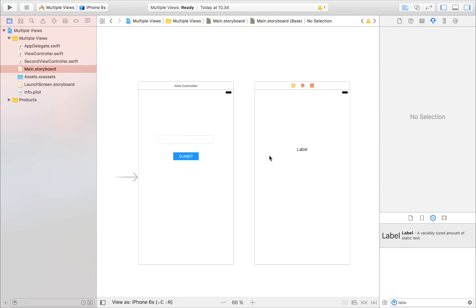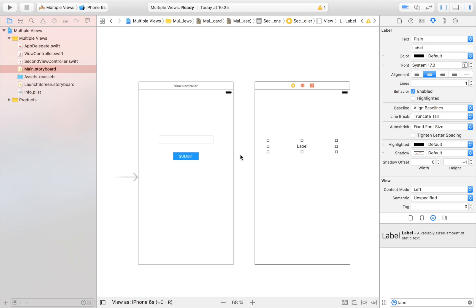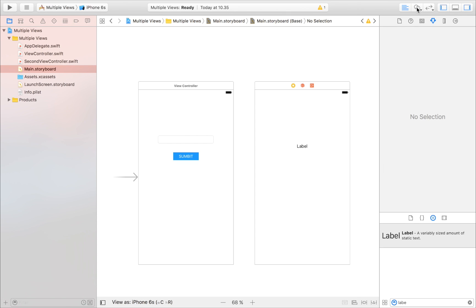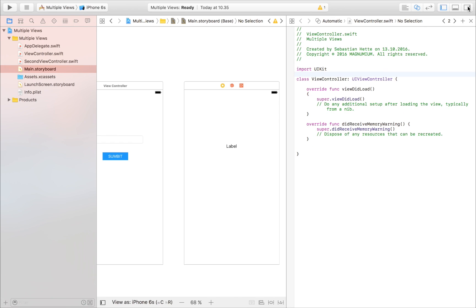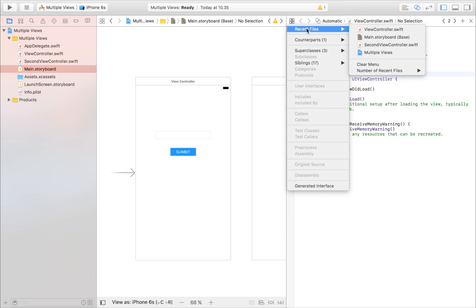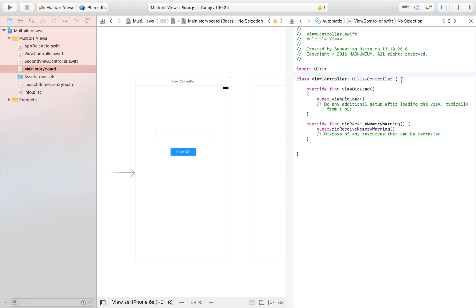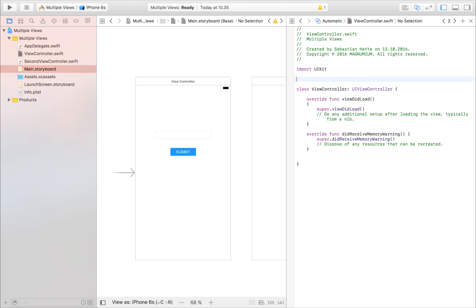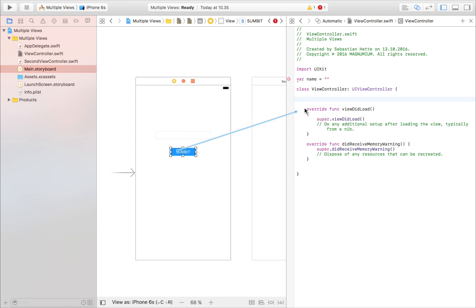My challenge for you is to try this on your own — see how far you get. After this video you'll be able to do it. So let's walk through it. Go to the first view controller file and create a global variable: a variable called 'name' that is an empty string at first. Then we need to import the button as an action.